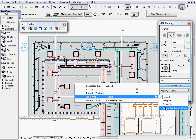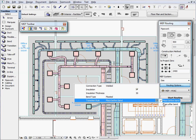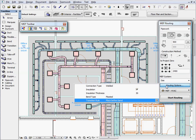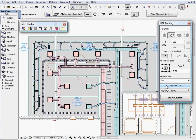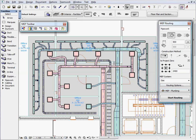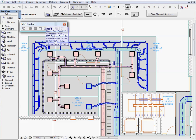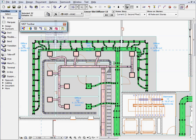Here we can also define the connection type of the system elements and decide about insulation properties and bend types. You can also select the appropriate layer for the MEP system. New elements added to the current MEP system will automatically use the previously defined MEP system attributes.